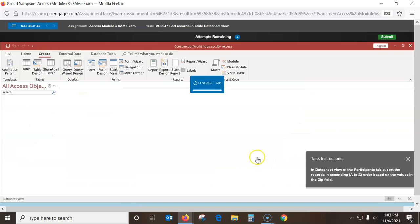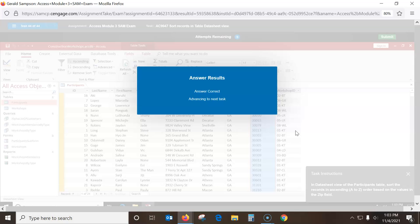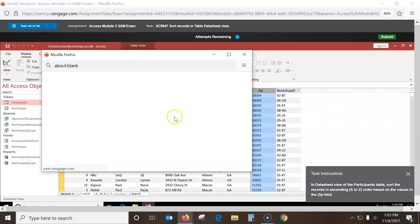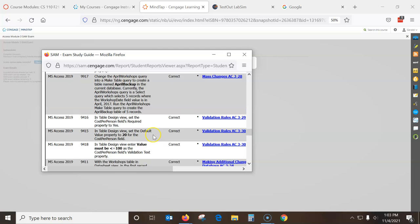In datasheet view, sort the records in ascending order A to Z based on values in the Zip field. Pull Zip down and go A to Z. Then view the report to see what I got wrong. The training sheet closes when this opens — that's why you can't have the training open at the same time. I got 98, so I only missed one. I'll snip this — go up there and snip that 98.